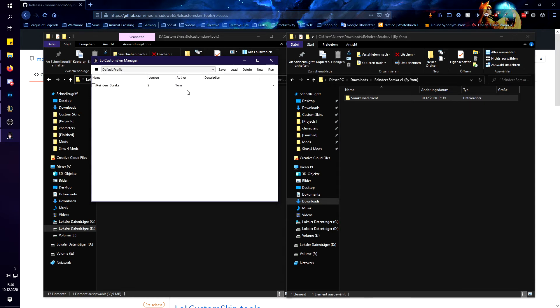And of course if you want to run it you just have to check it here and then click. If it says wait for leak you have to go in game.